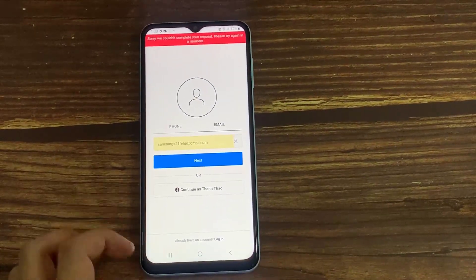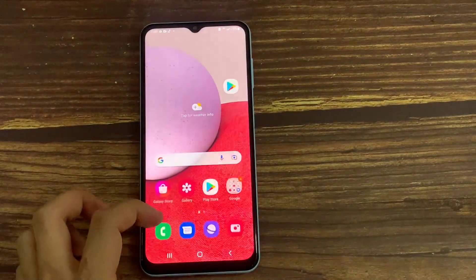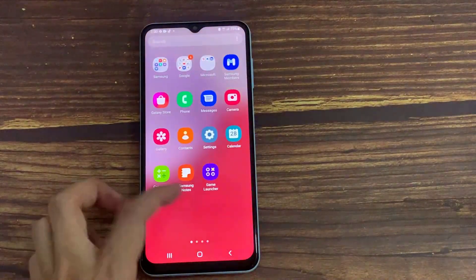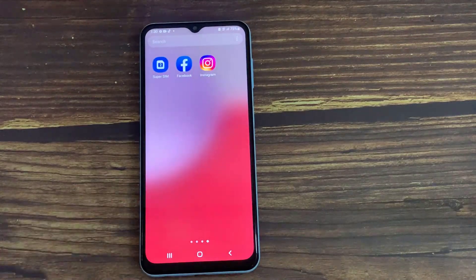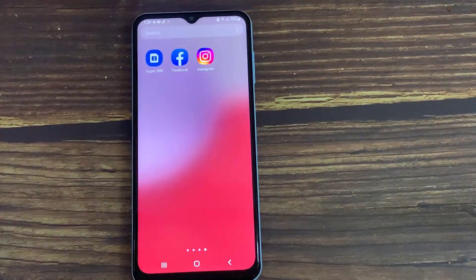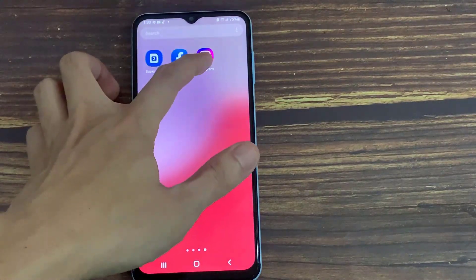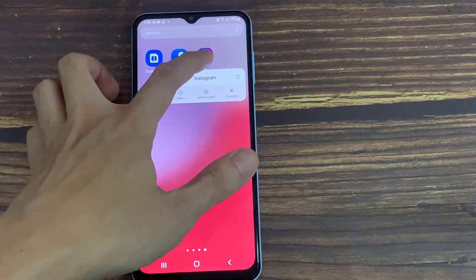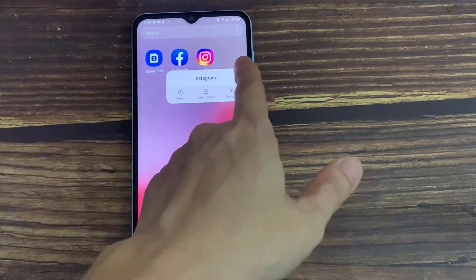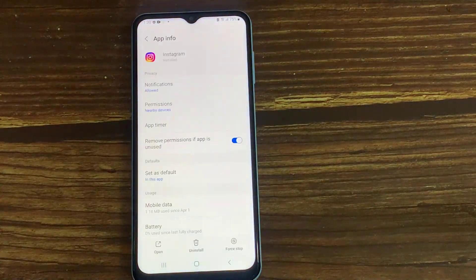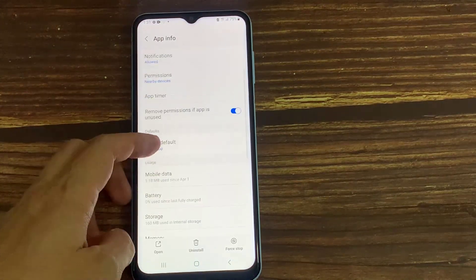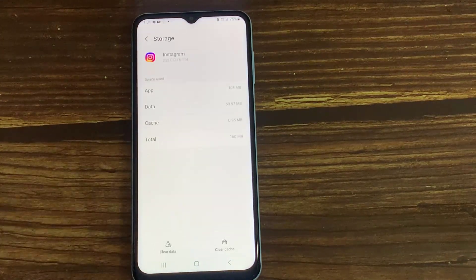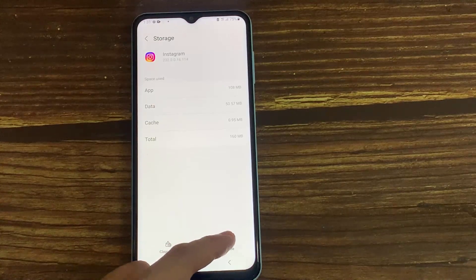A very simple method to fix this error is to clear the Instagram app data. Simply long press on the Instagram app icon, and it shows a pop-up window. Here you can press the circle icon, then go to Storage, and finally click Clear Data.